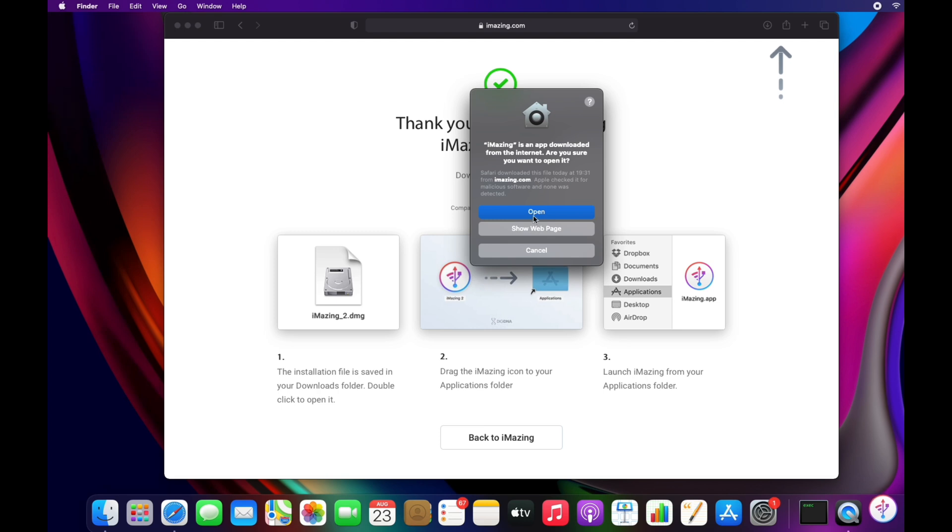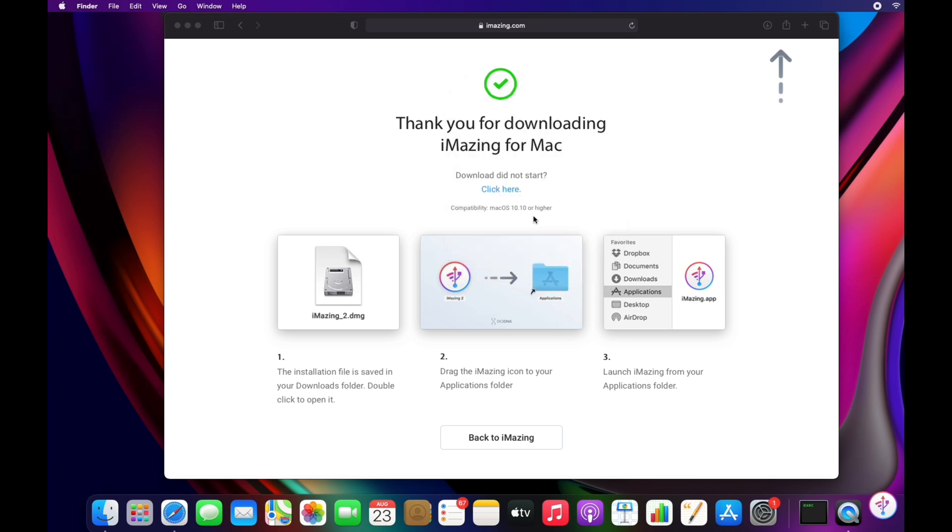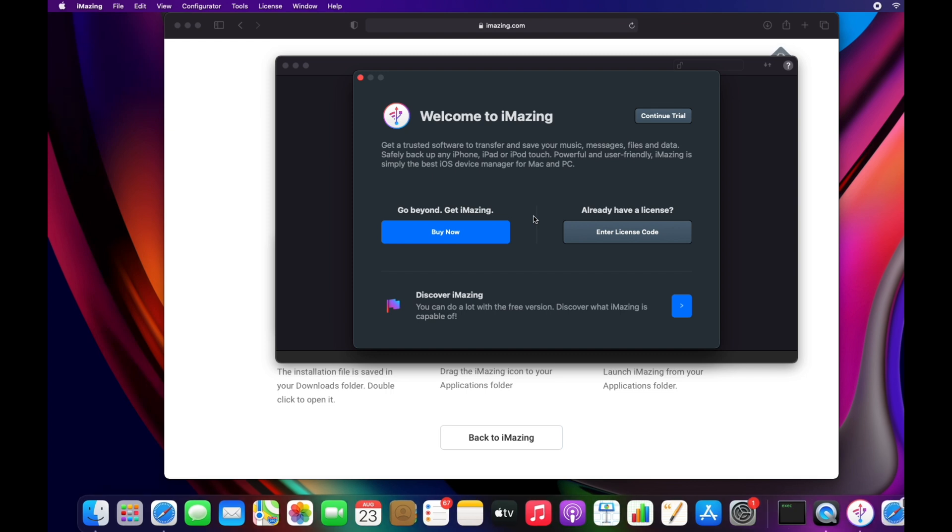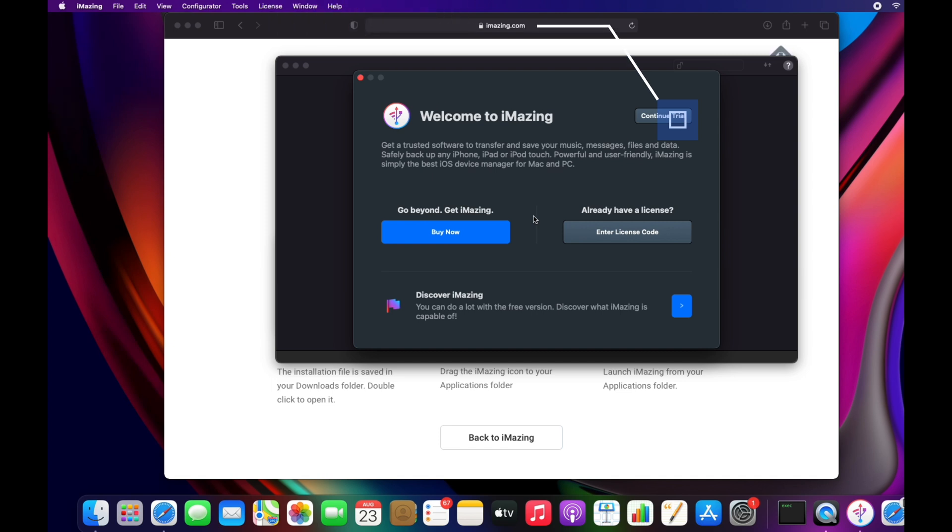Open the app. You have an option to either purchase a license or sign up for a free trial. I'm going to continue with a free trial.